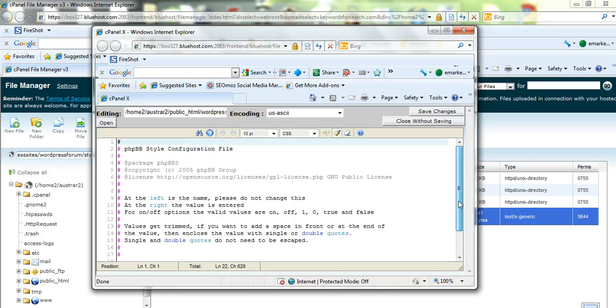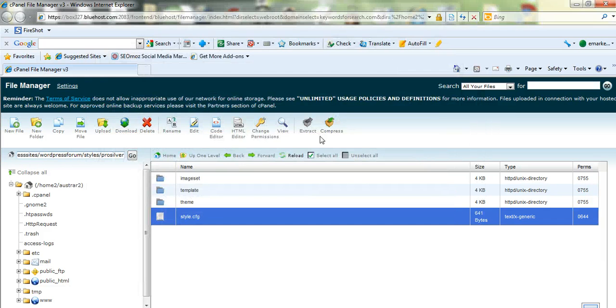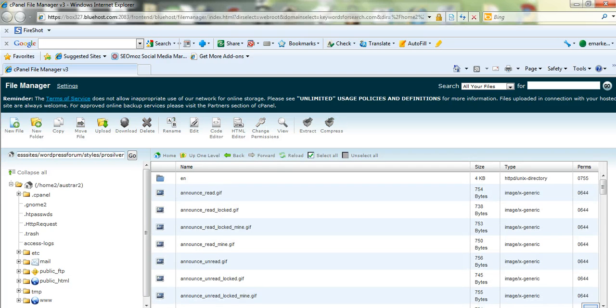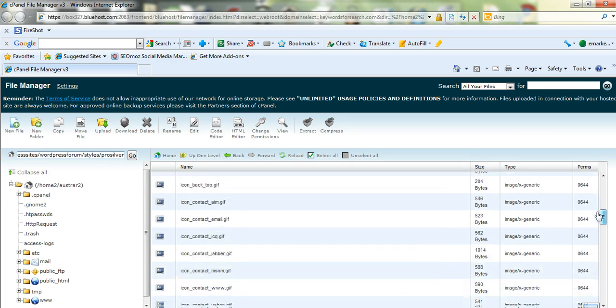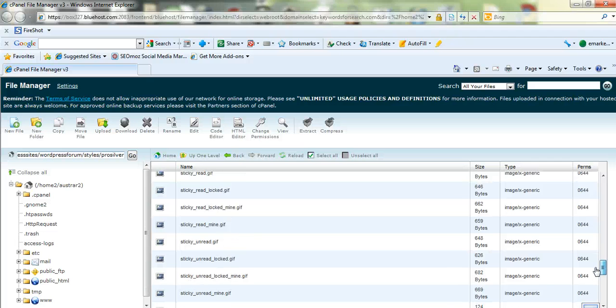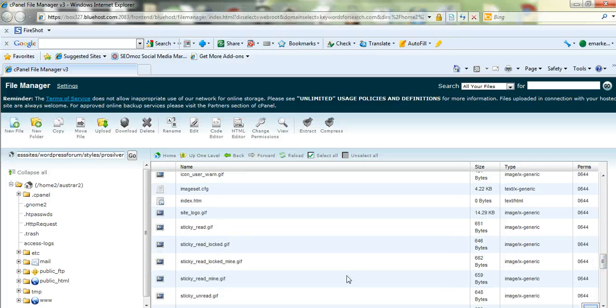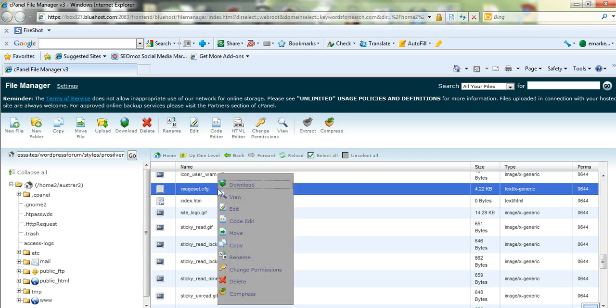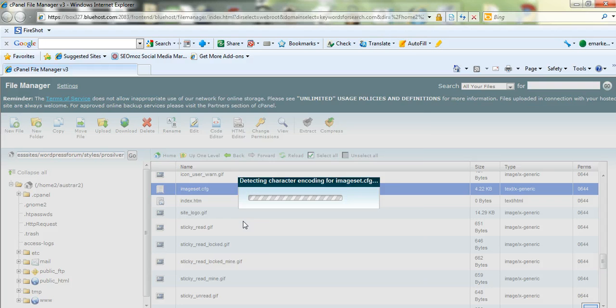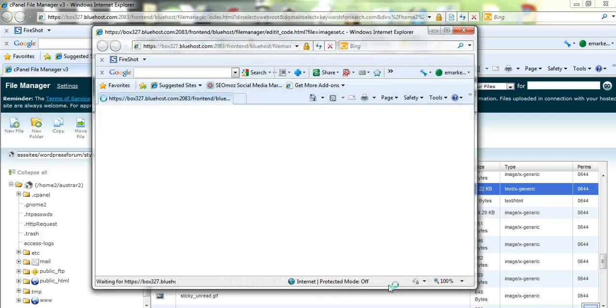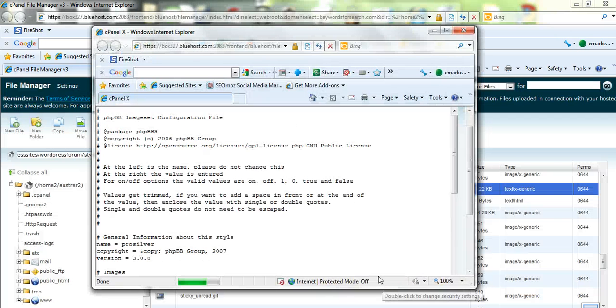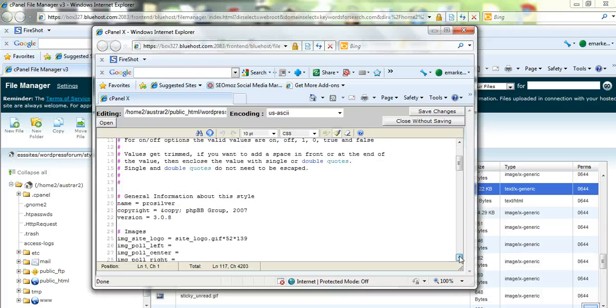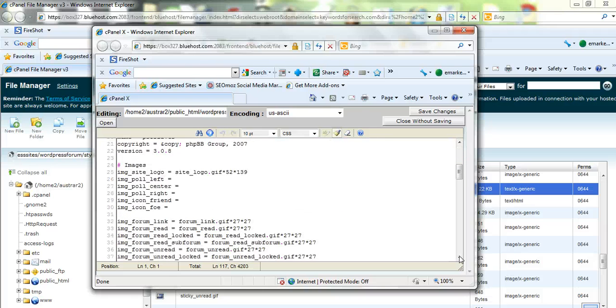So we just need to locate that, I think I've just gone into the wrong one, let's go to imageset.config.cfg. So just click on that, code edit, edit and here we are here. Now just scroll down.